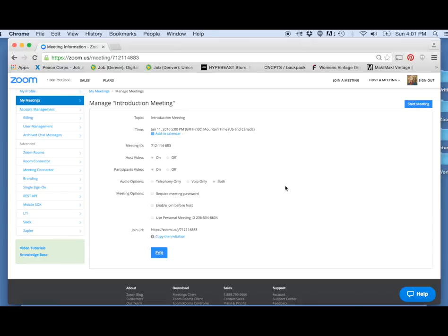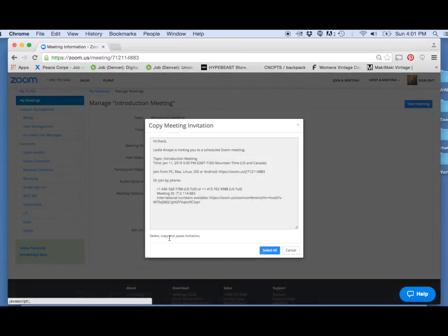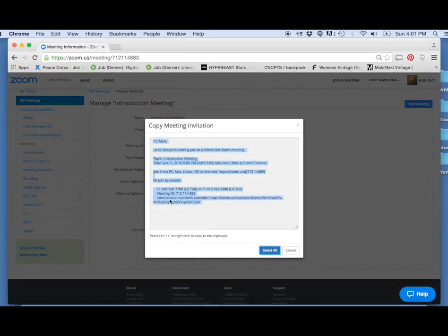Now in order to invite people to this meeting, you're going to have to copy the invitation. So click Copy the Invitation, select the whole body, and then Ctrl-C or right-click to copy it to your clipboard.